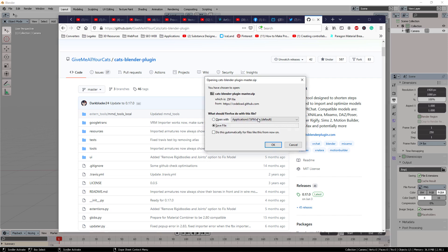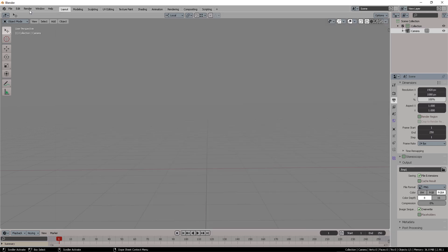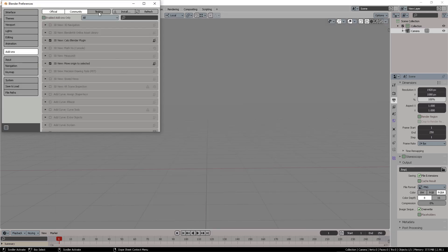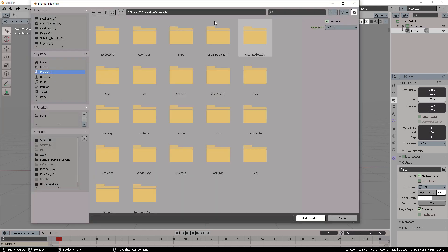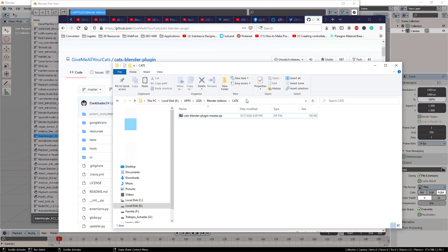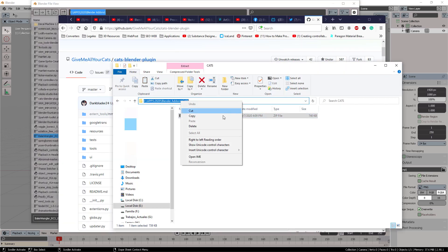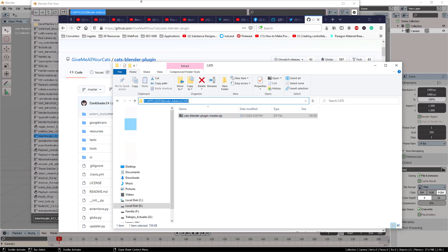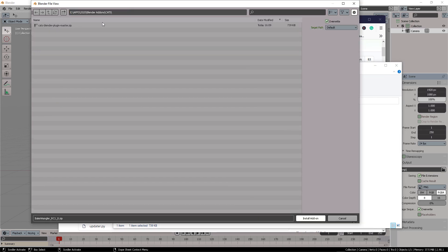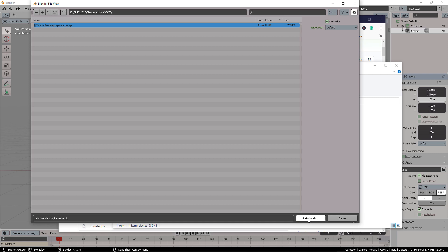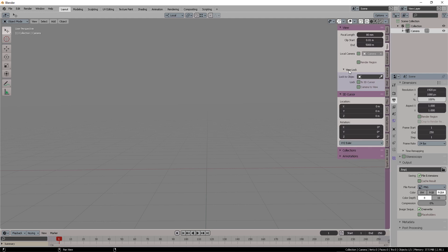When you download the zip file, you follow the normal procedure to install the add-on, which is basically wherever you save your zip file, go to preferences, go to add-ons, go to install, navigate to your designated folder. When you download it to your designated location, you can copy that file path, paste it over here, select your Cats plugin, and then click on install add-on. I'm not going to do it because I already have it installed.